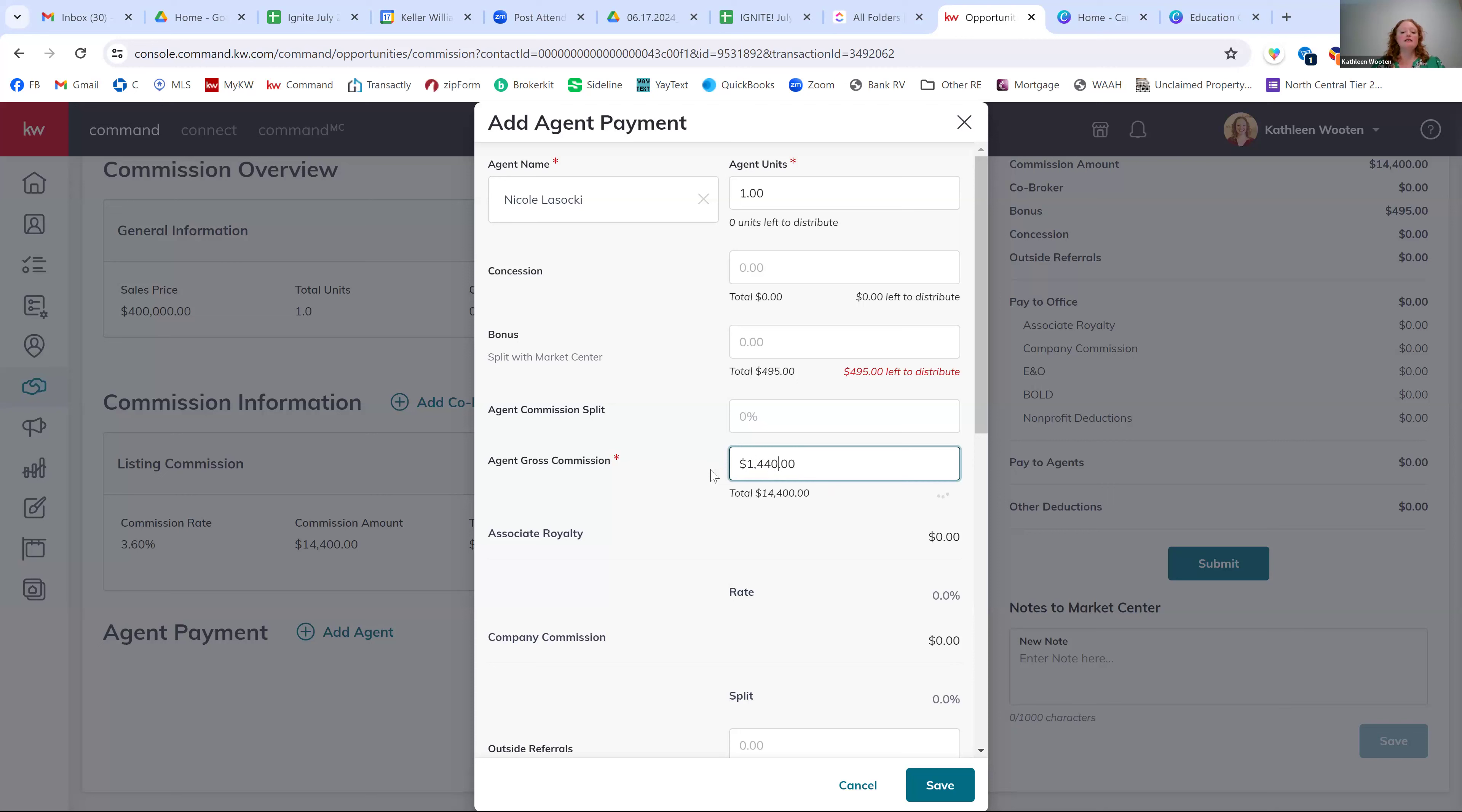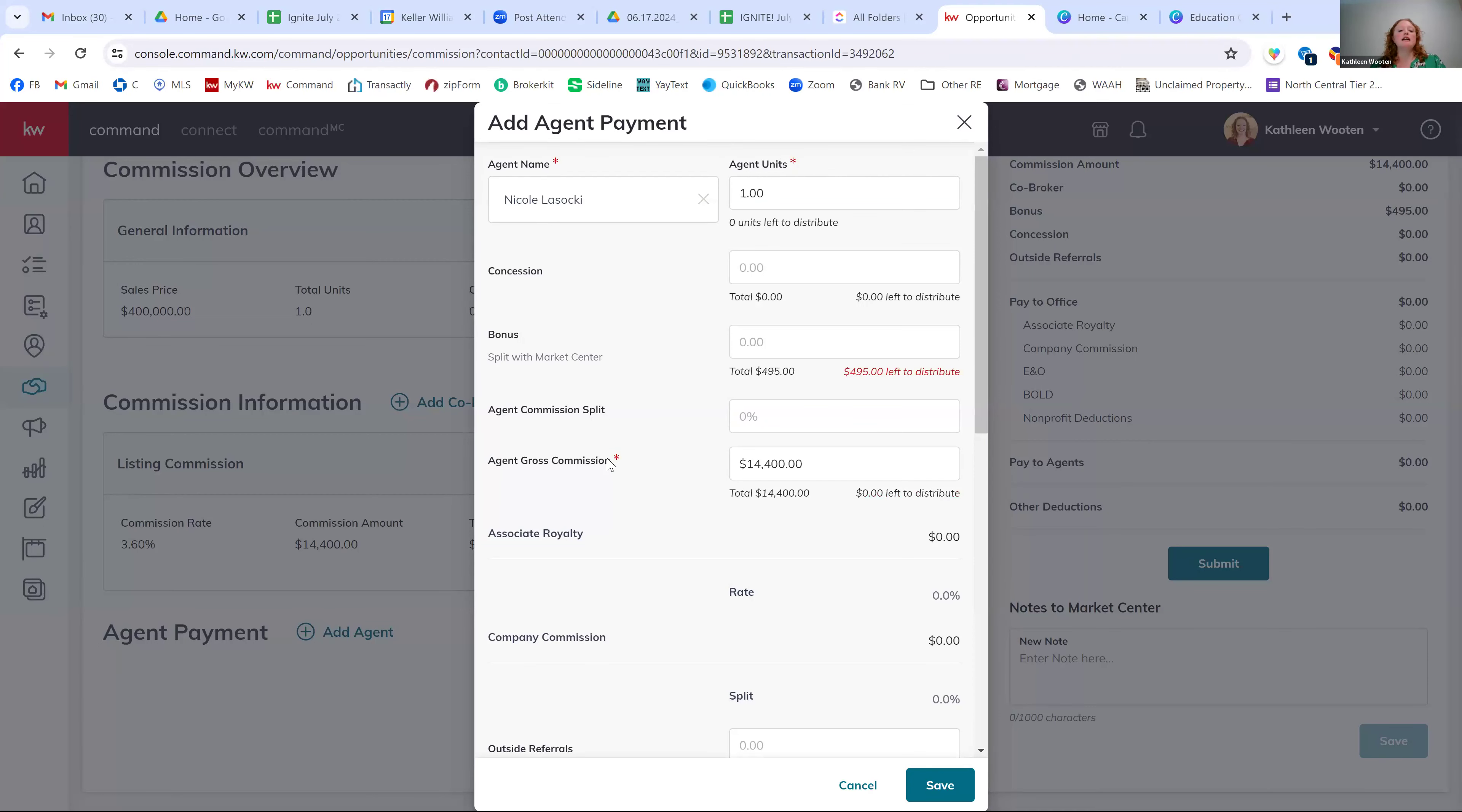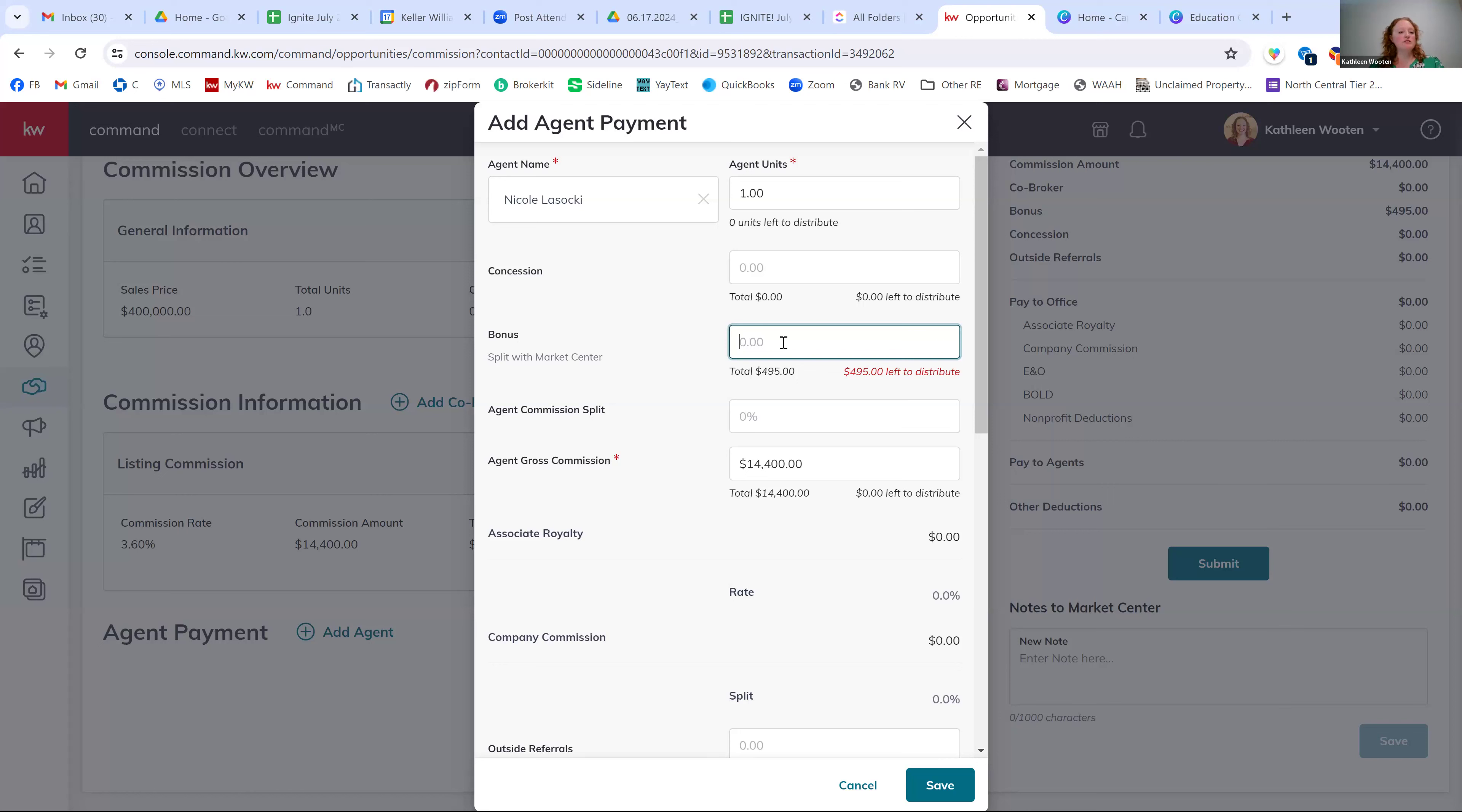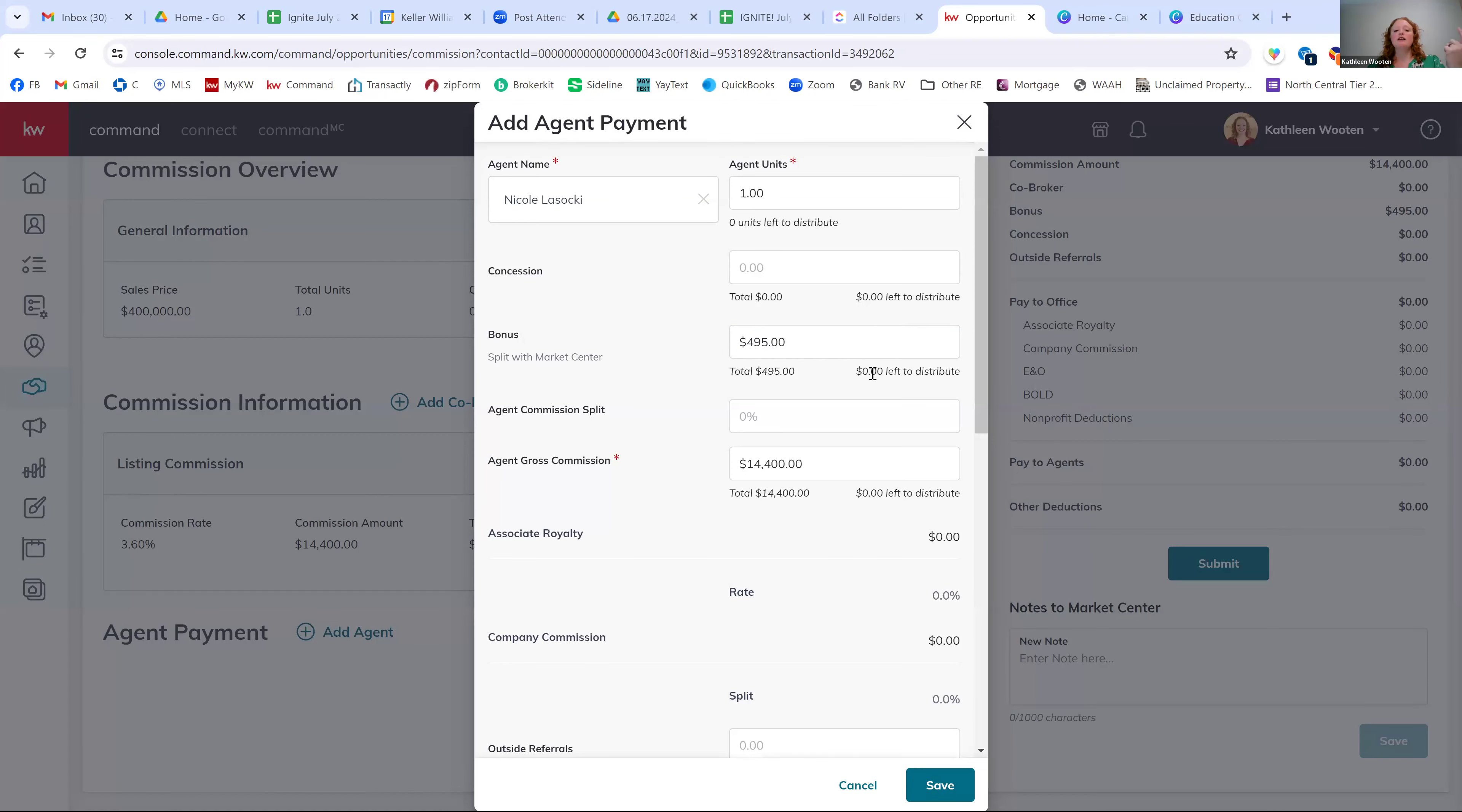Otherwise, this is just one agent who's receiving this commission, so she's going to get one unit. Now here, this bonus, remember we said that she took a $495 bonus from her sellers, right? So she did 6% plus $495 on her listing agreement. She then gets to get that bonus of $495. So again, with teams, you might split those bonuses a little bit differently amongst your team agents. This is how you can do it as well.